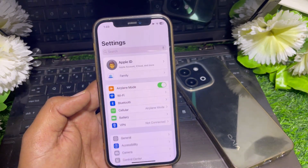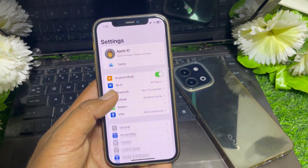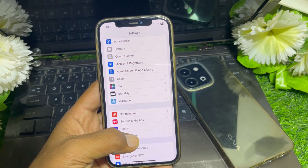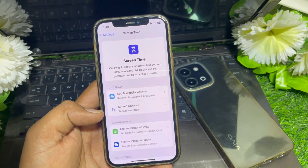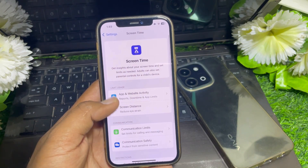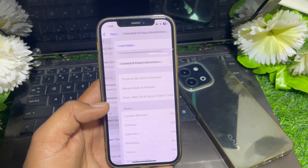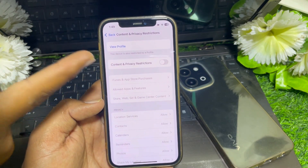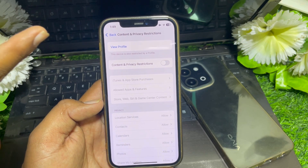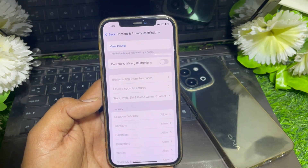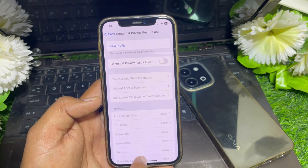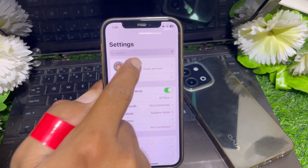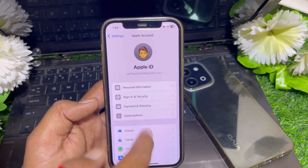Close that page and go back to the Settings app. Go to Screen Time, then scroll down and tap on the Content and Privacy Restrictions section. If this is turned on, simply turn it off, then close that page.